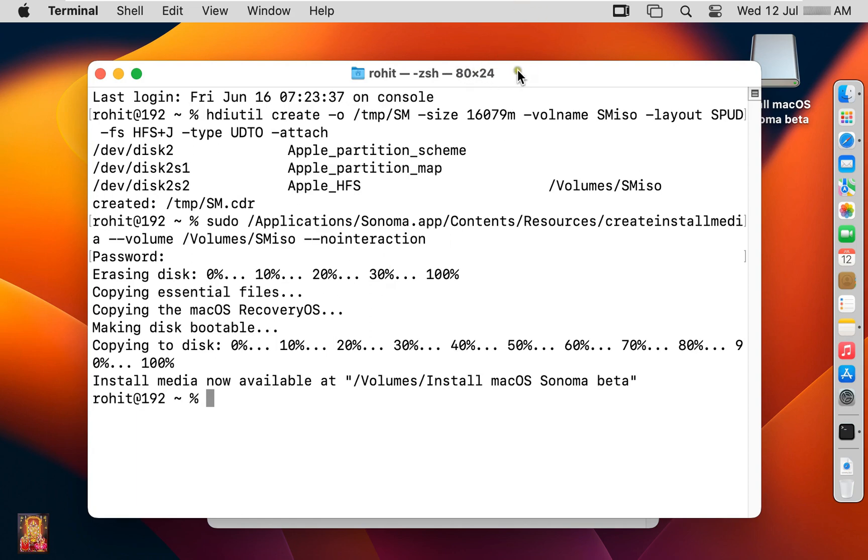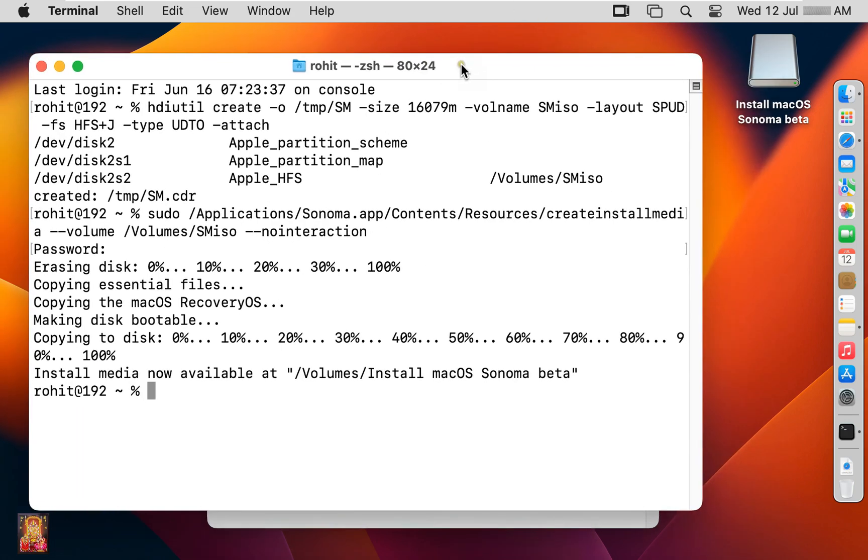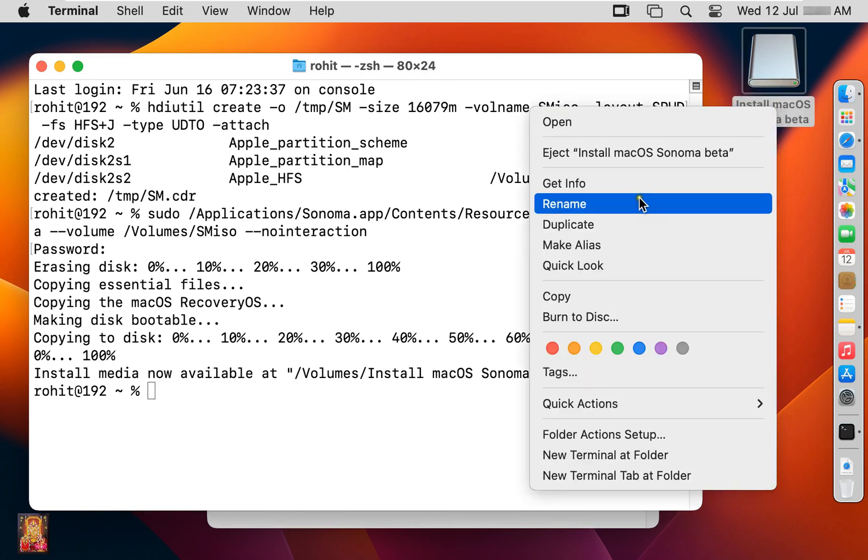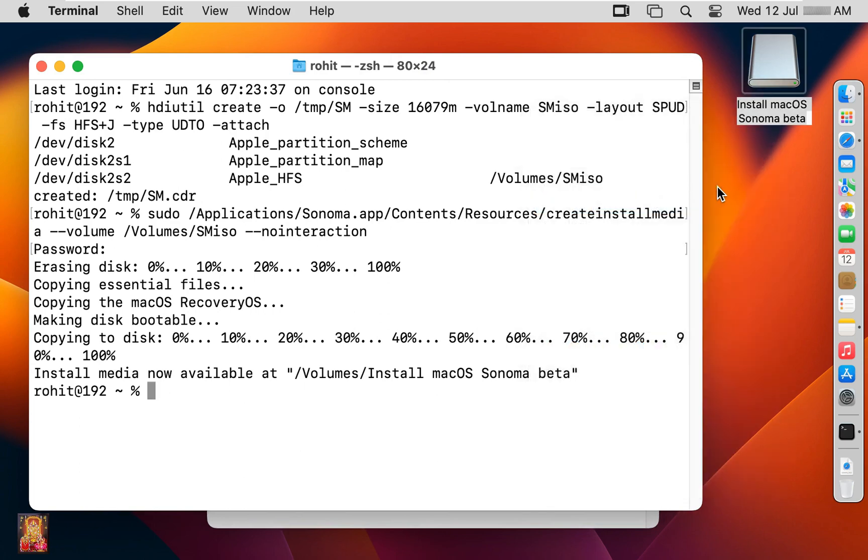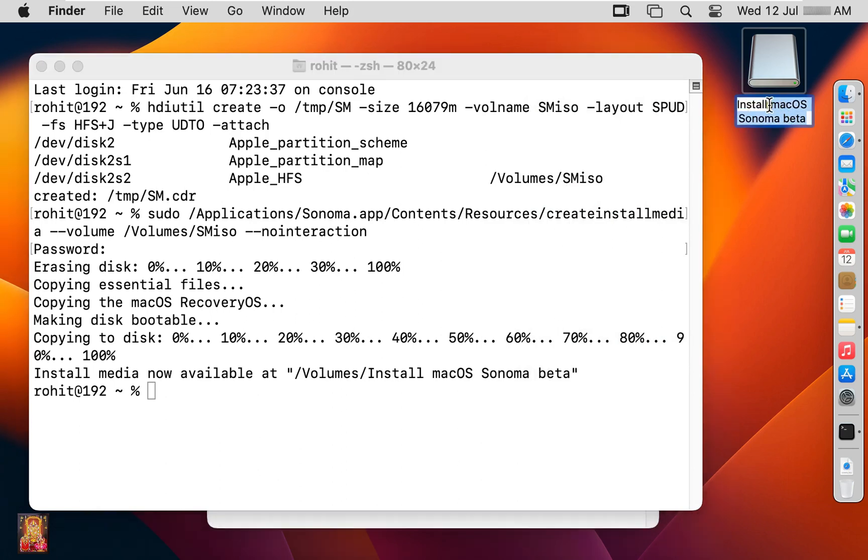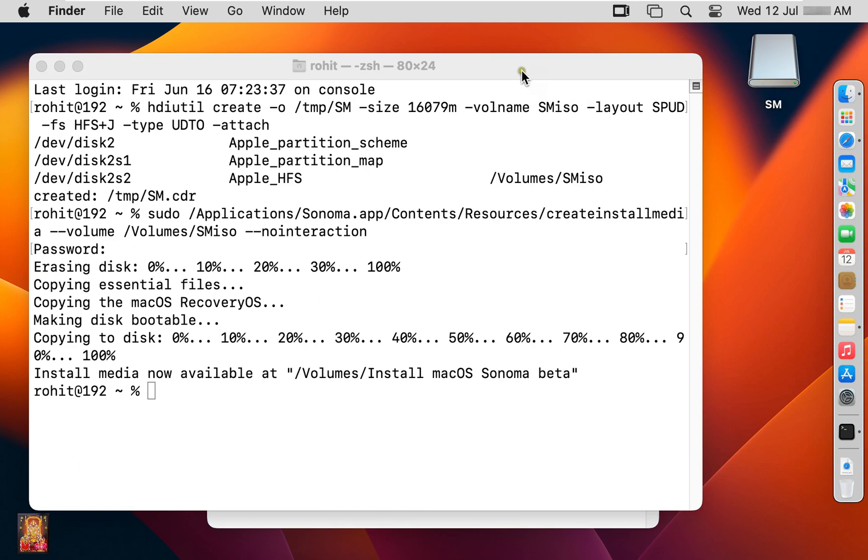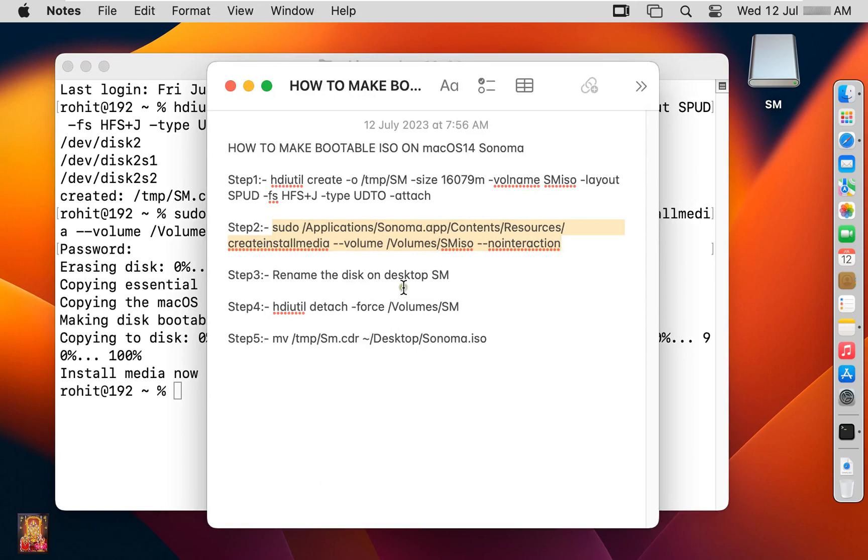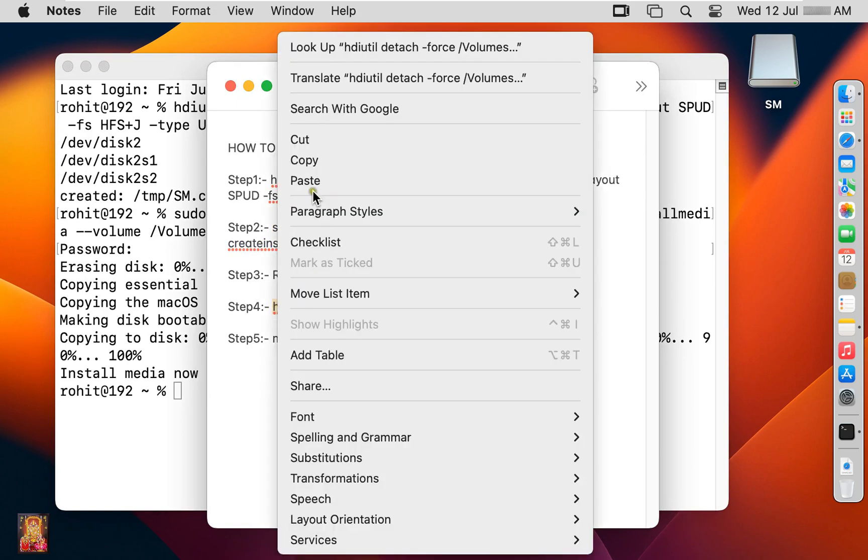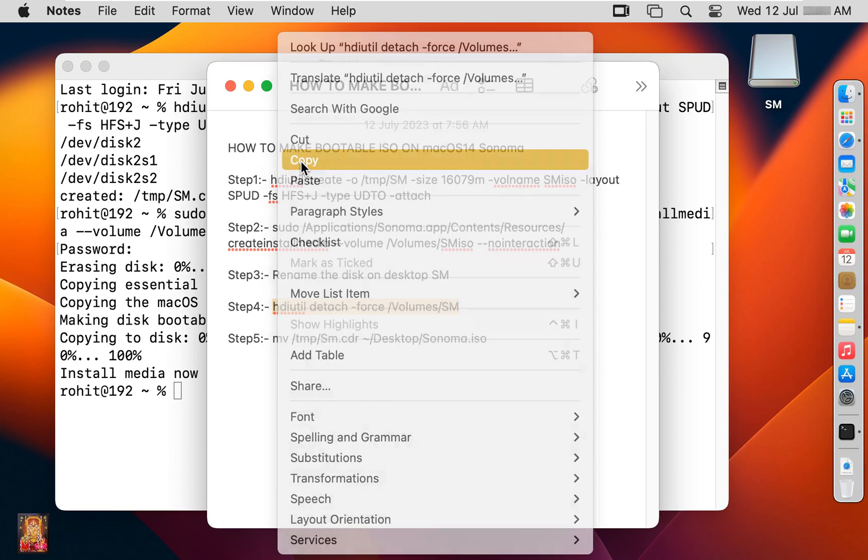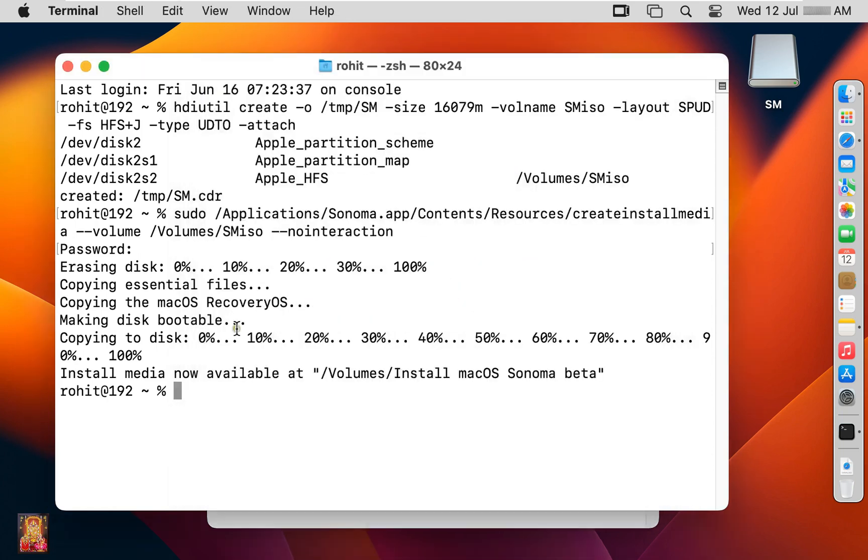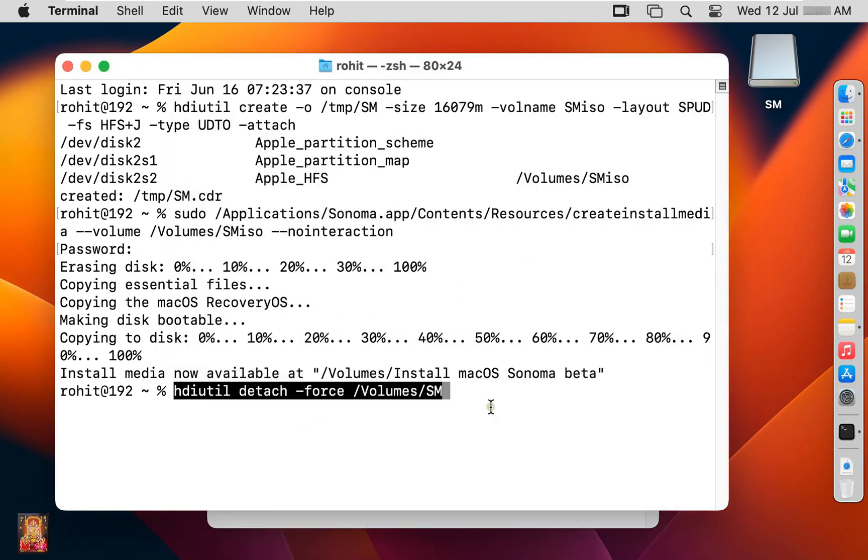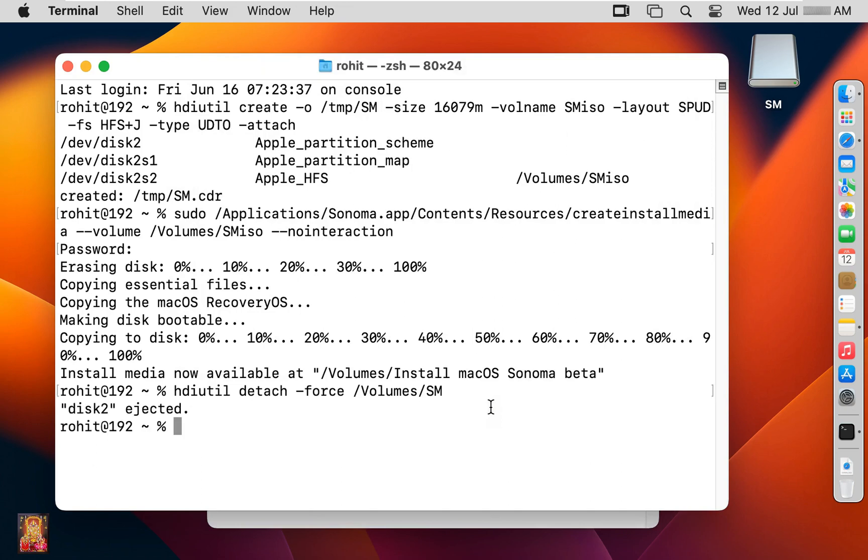Install media available on desktop, I am going to rename it. I am giving it name called sm. Go to notes. Let's copy this command. Paste on terminal. Press enter. Disk ejected.